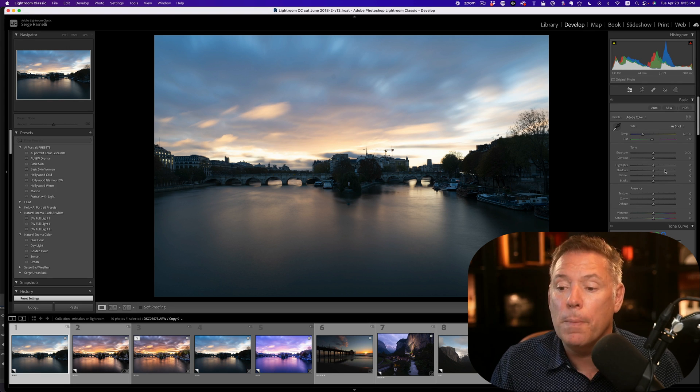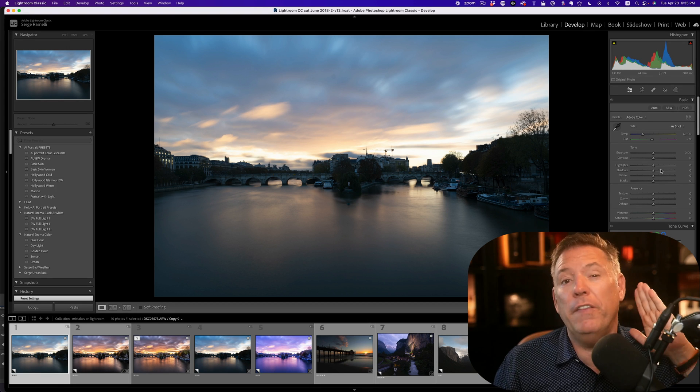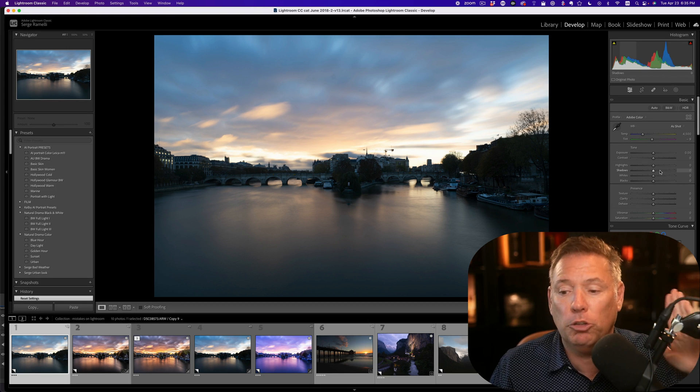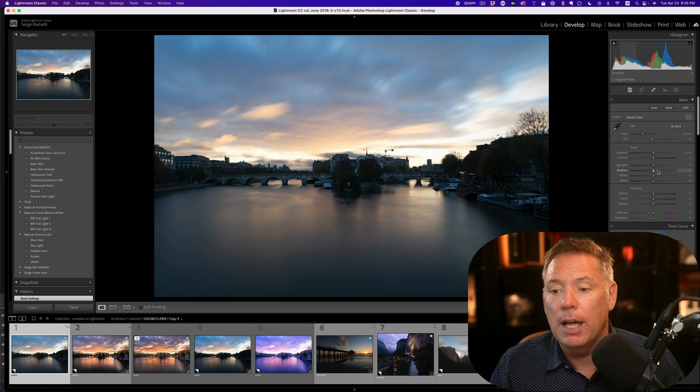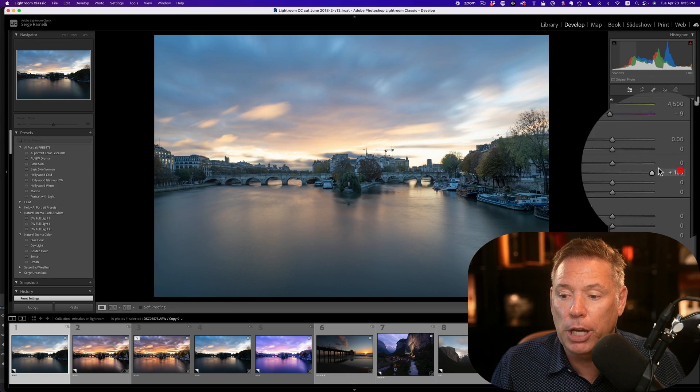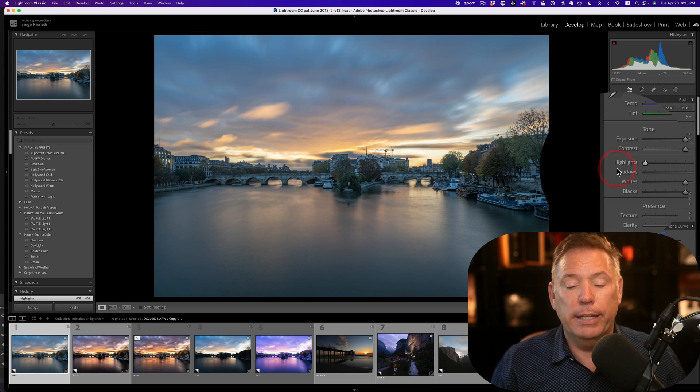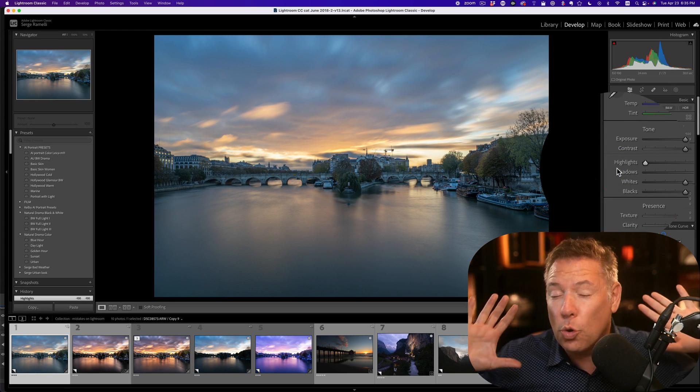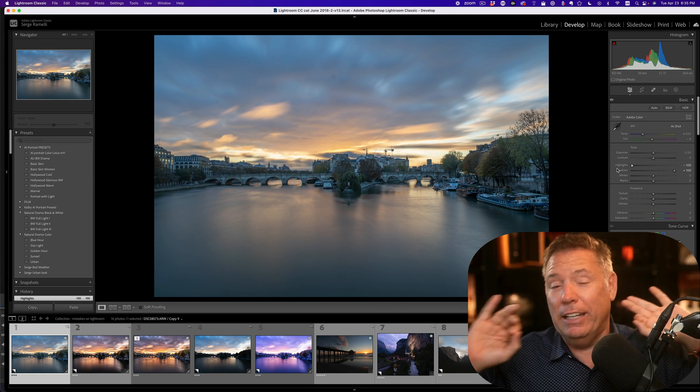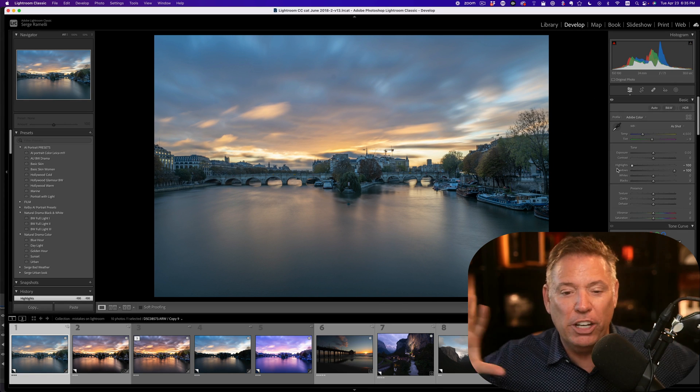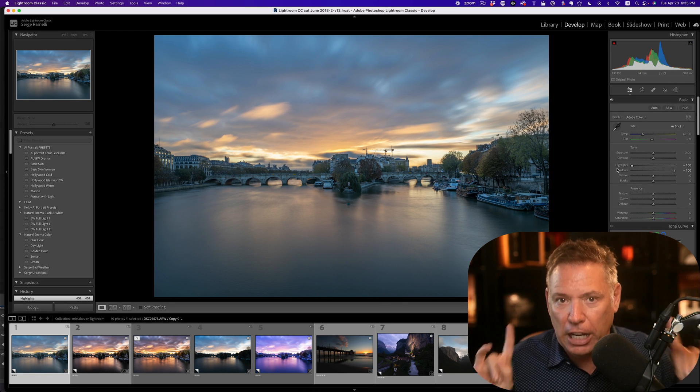What I always do, especially if it's a properly exposed RAW file, I open a shadow and I bring down the highlights. Now it's gonna look weird and it's gonna look sort of HDR. That's fine.